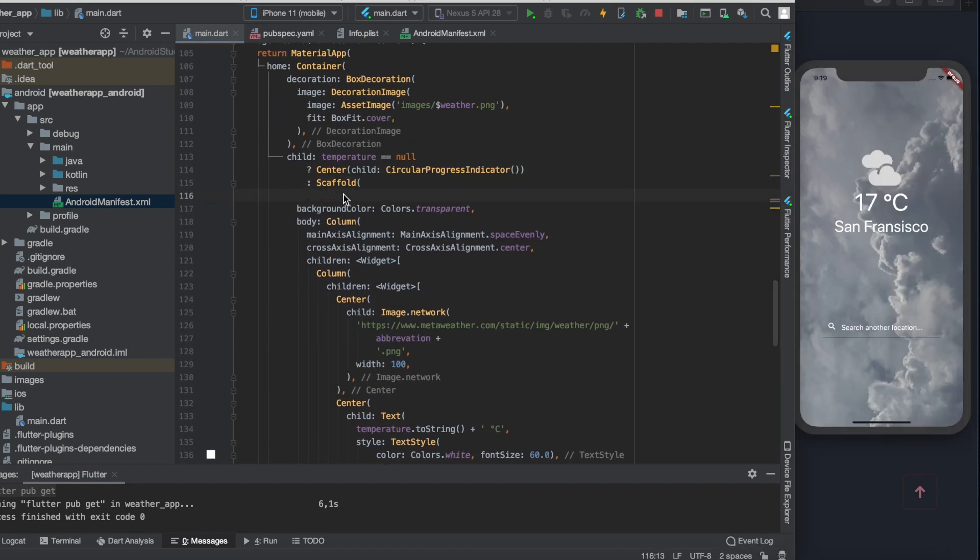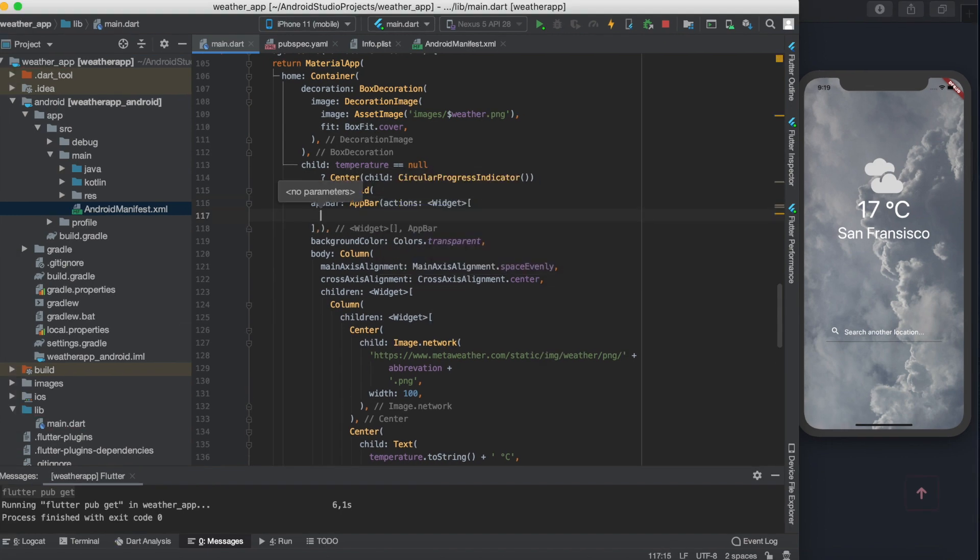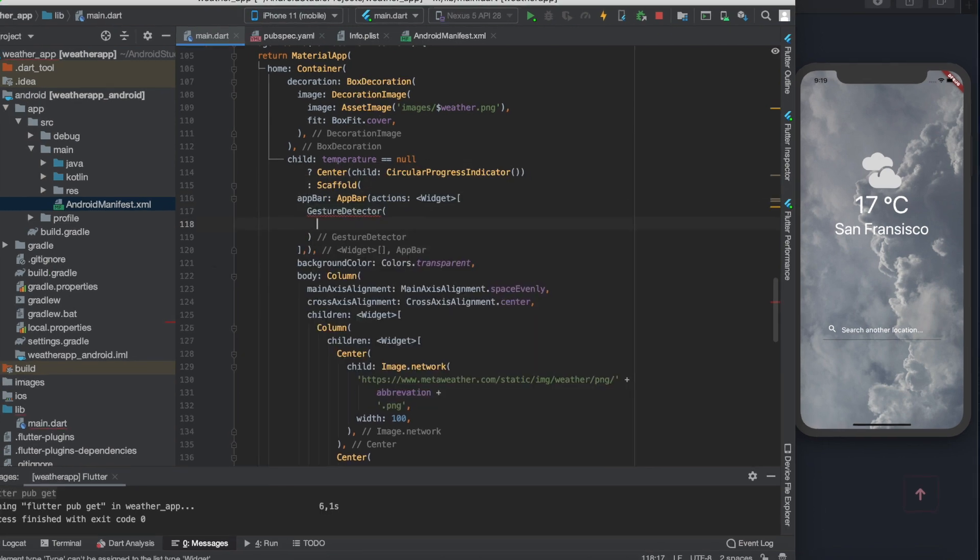Now we don't use an actual button but an icon read by a gesture detector. For this, inside the app bar widget let's define the actions where we can place our gesture detector widget.